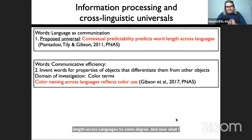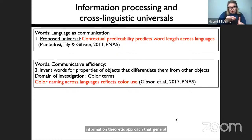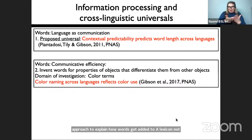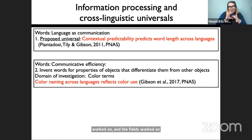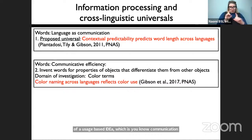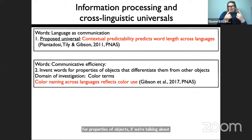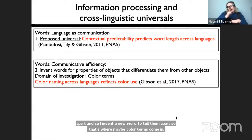So the first universal is that predictability predicts word length across languages. Now in the second word section, I want to apply an information-theoretic approach to explain how words get added to a lexicon — not how they get shortened, but how they get added for a particular set of meanings. I'm going to focus on color words. According to a usage-based idea, maybe people invent words for properties of objects that differentiate those objects from other objects — that's why we might need a word, to tell two objects apart.